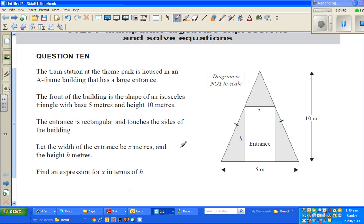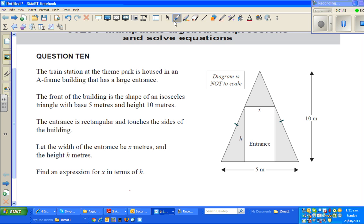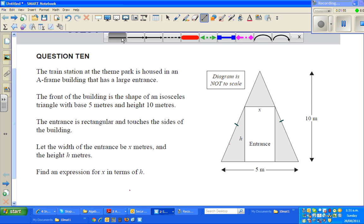So x is the width of the entrance, and the entrance has a height of h meters and a width of x meters. We need to find x in terms of h. We can do this in two different ways. The first method uses similar triangles — triangles having the same shape.